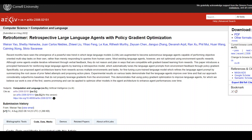This research paper by Viren Zhao, Shelby, and their colleagues highlights the Retroformer. The paper introduces a principled framework for reinforcing large language agents by learning a retrospective model, which automatically tunes the language agent's prompt from environment feedback through policy gradient.